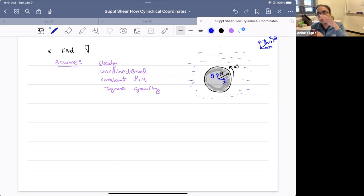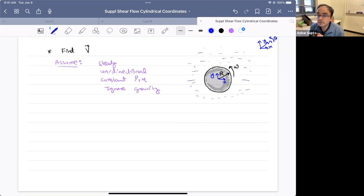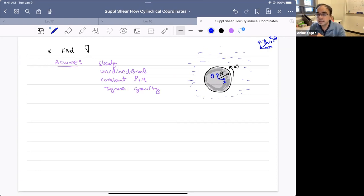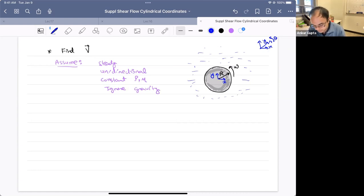Remember, in the homework problems that you're doing — in homework seven — and in your classroom, we did a shear flow where one plate was moving or two plates were moving. But here we'll not have a Cartesian geometry, but a cylindrical geometry. It'll still be planar flow, so it'll still be along a plane, but it will be in cylindrical geometry.